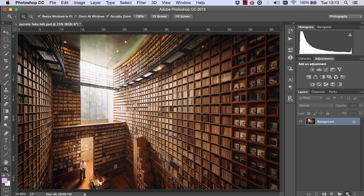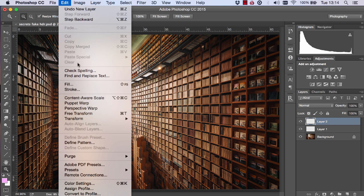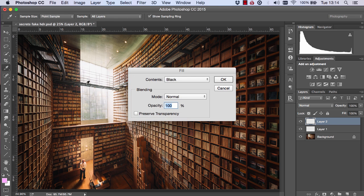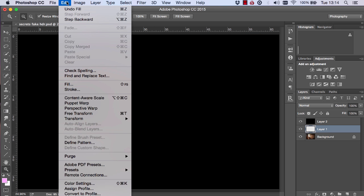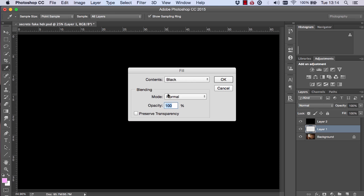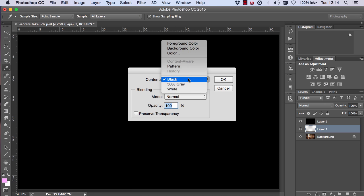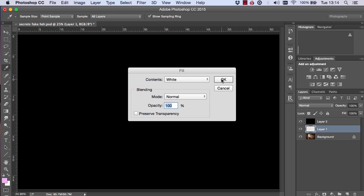On the top layer, we're going to go to Edit, Fill and choose Black, and press OK. And on the bottom layer, we're going to go to Edit, Fill and choose White.